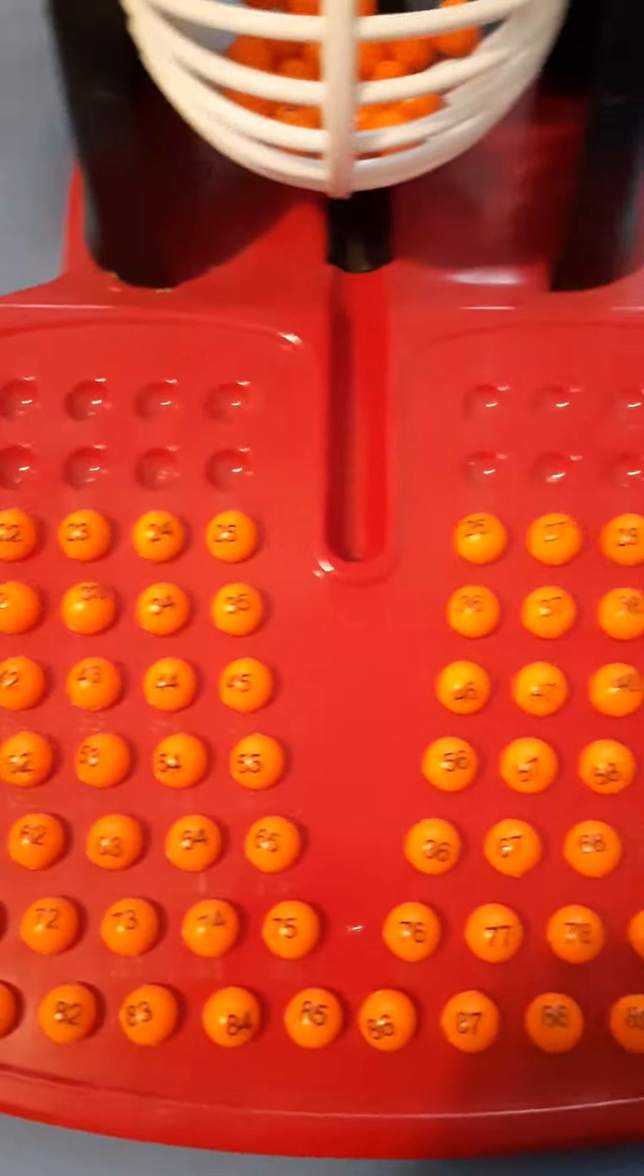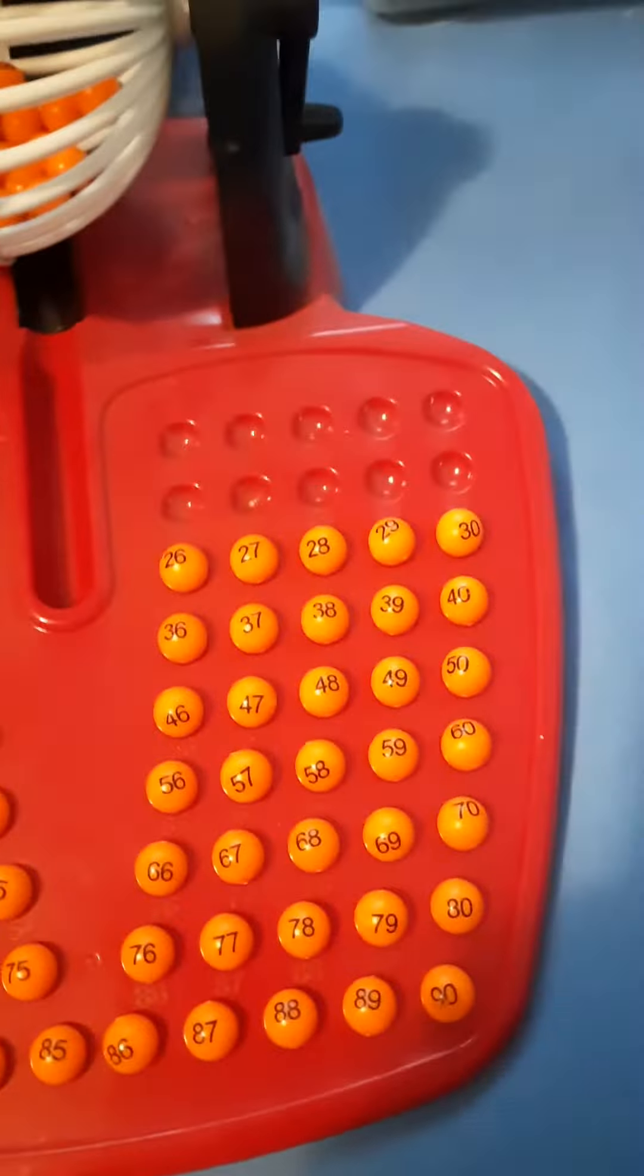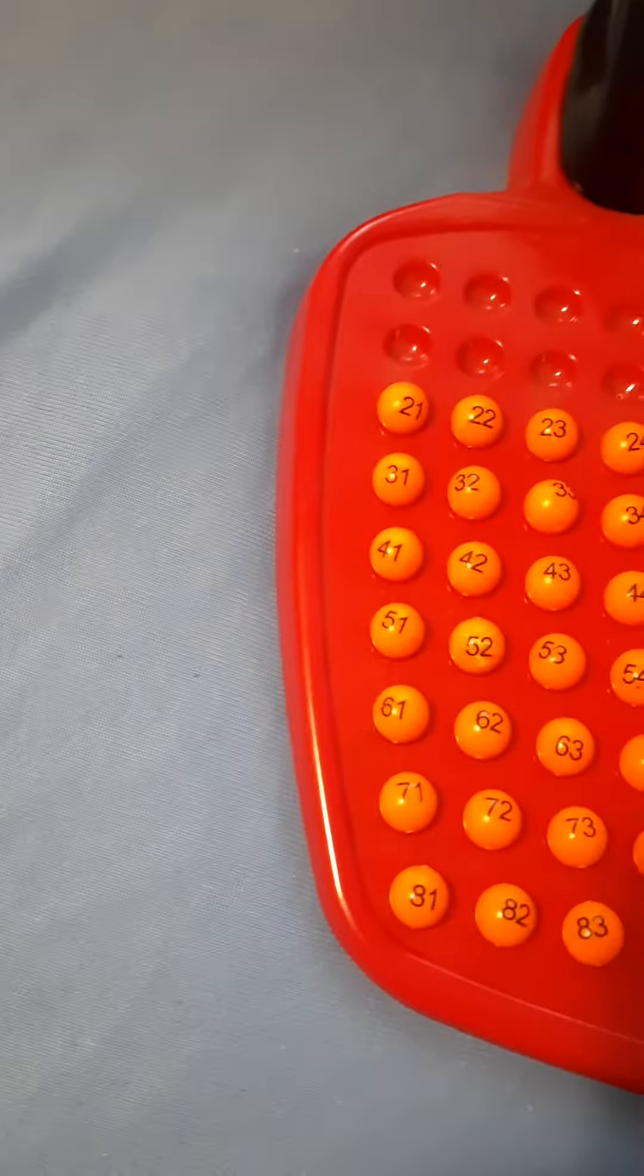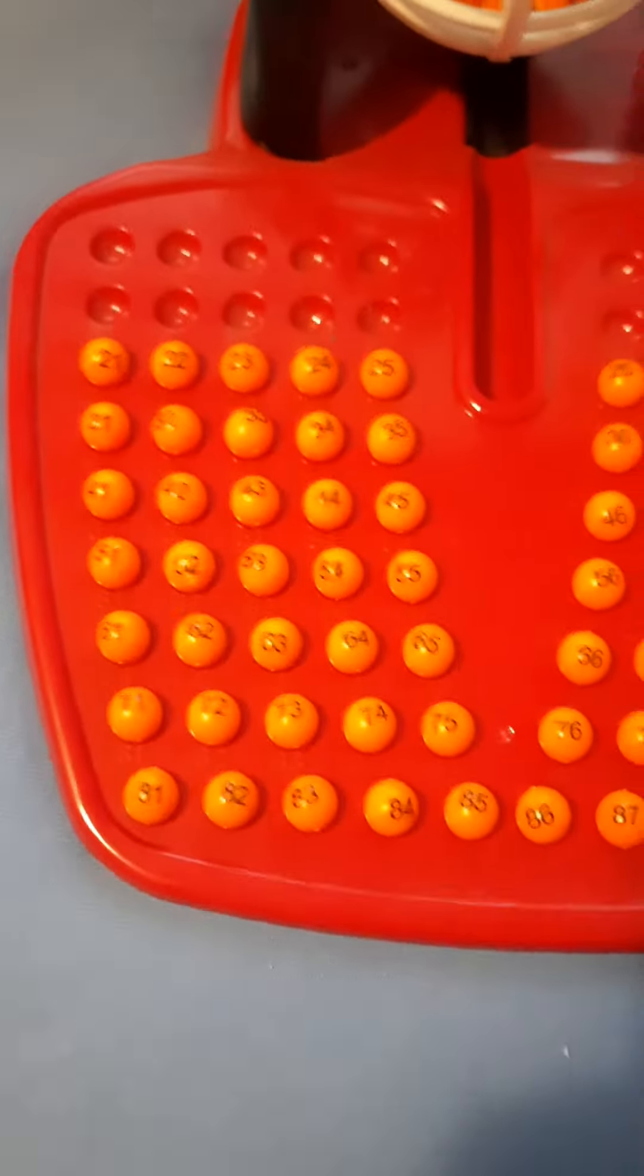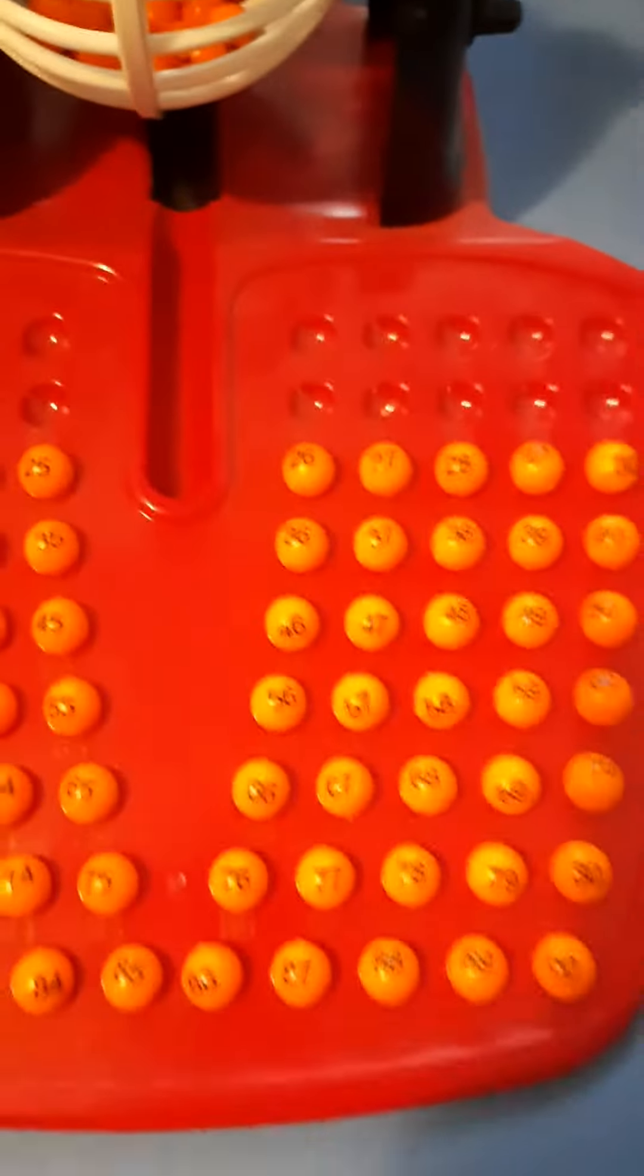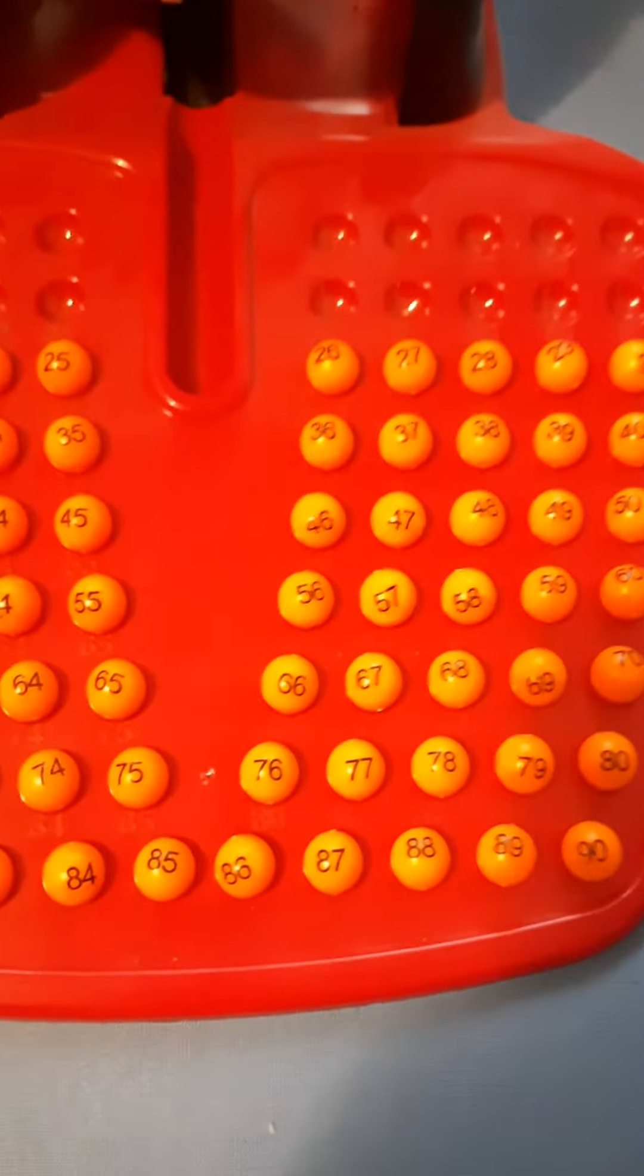Twenty-one, twenty-two, twenty-three, twenty-four, twenty-five, twenty-six, twenty-seven, twenty-eight, twenty-nine, thirty. Thirty-one, thirty-two, thirty-three, thirty-four, thirty-five, thirty-six, thirty-seven, thirty-eight, thirty-nine, forty.